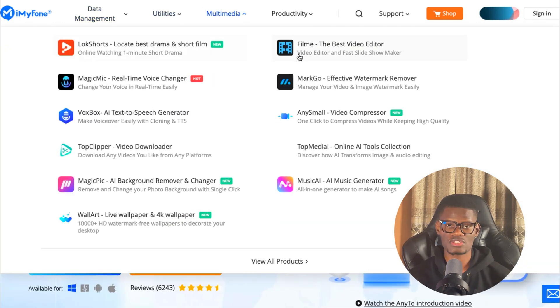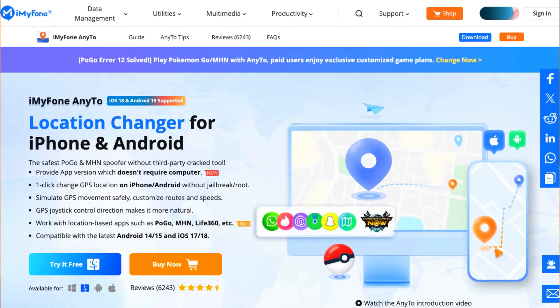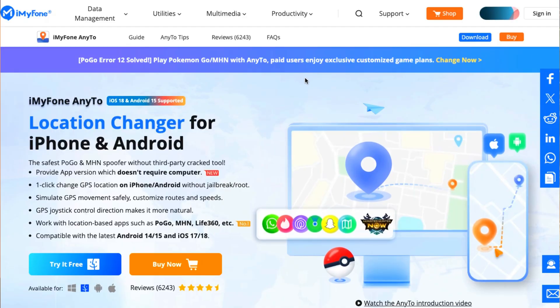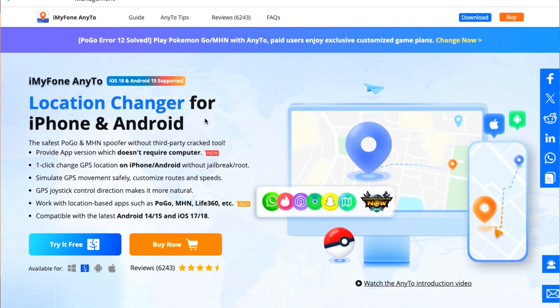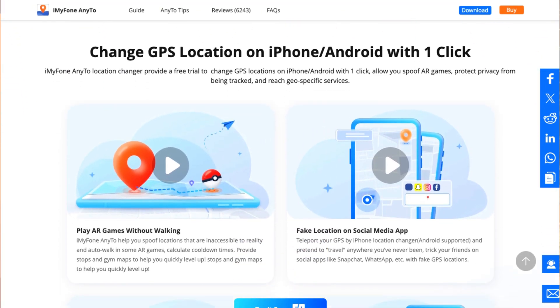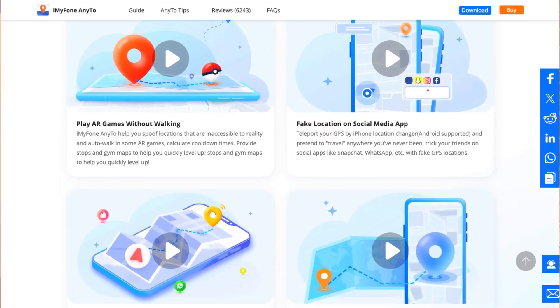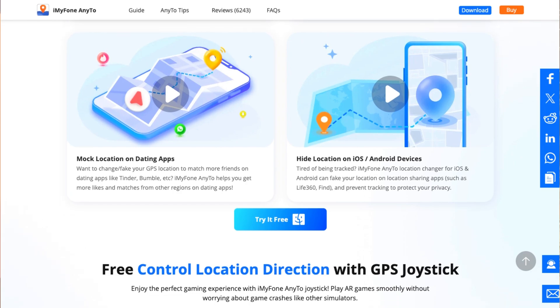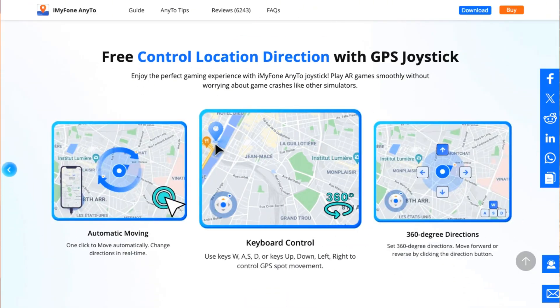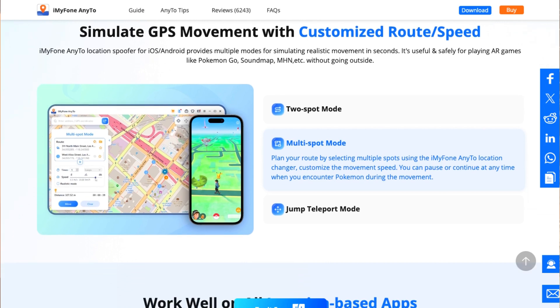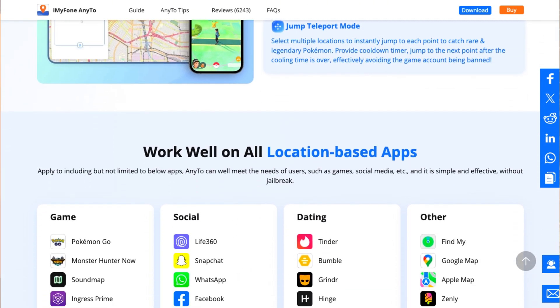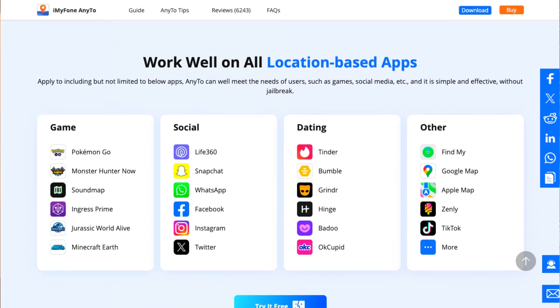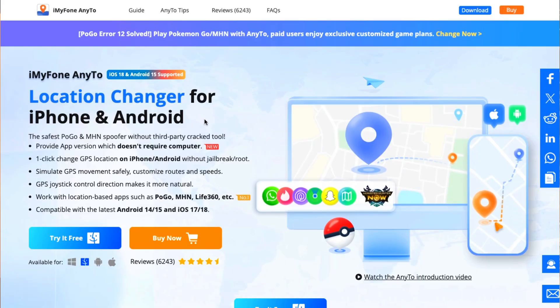In today's video, we're going to be using the AnyTo software by iMyPhone that allows you to spoof your location easily. AnyTo allows you to control up to 10 devices when using the PC version of the software. It also supports cloud storage which allows you to save your favorite routes and use them anytime you need. It also has a cooling timer function to remind you to do relevant operations before the countdown ends. This is really a life-changing application for Pokemon fans and if you wish to change your location on social media, the AnyTo software got you covered.